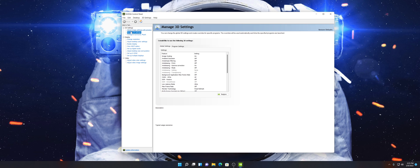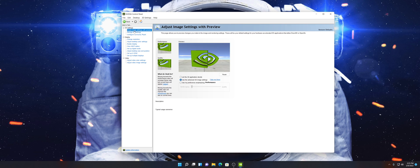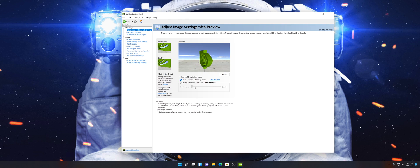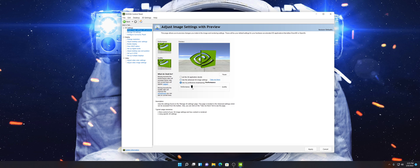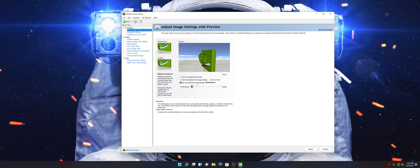First off, we're going to start with Adjust Image Settings with Preview. This by default is going to be set to Quality. Make sure that you set this to Performance. Click on Use My Preference Emphasizing and select Performance, then click Apply.